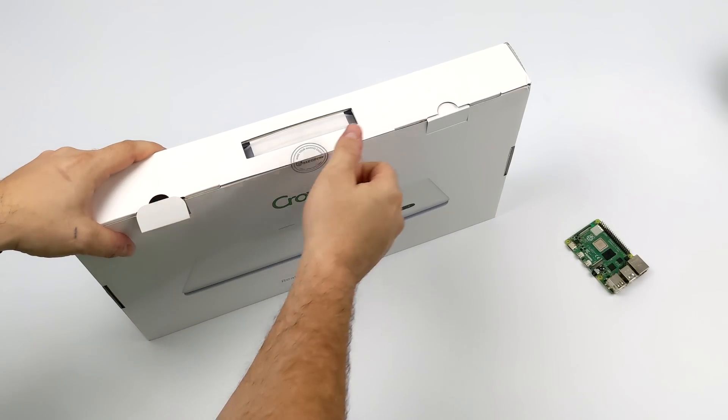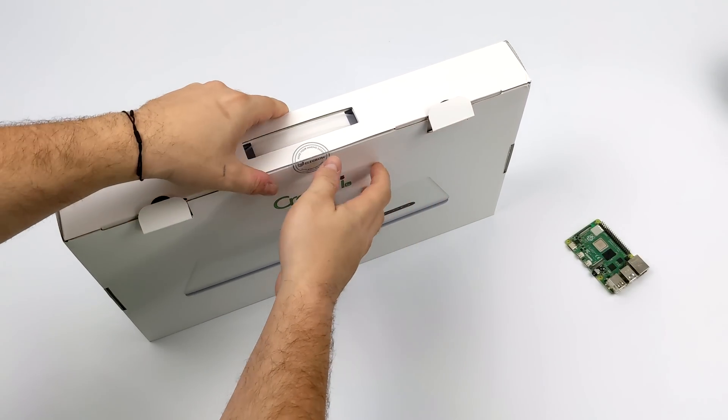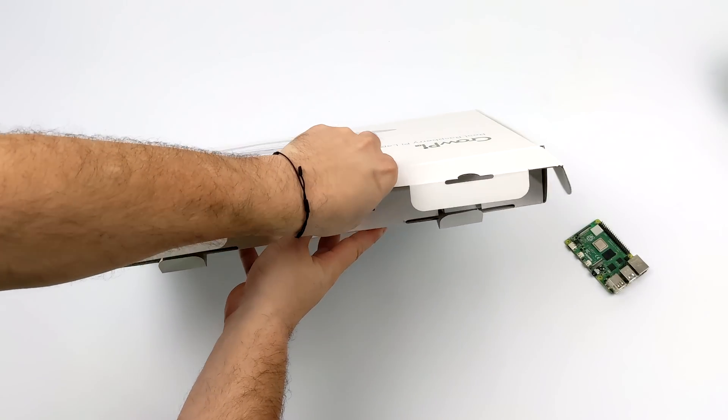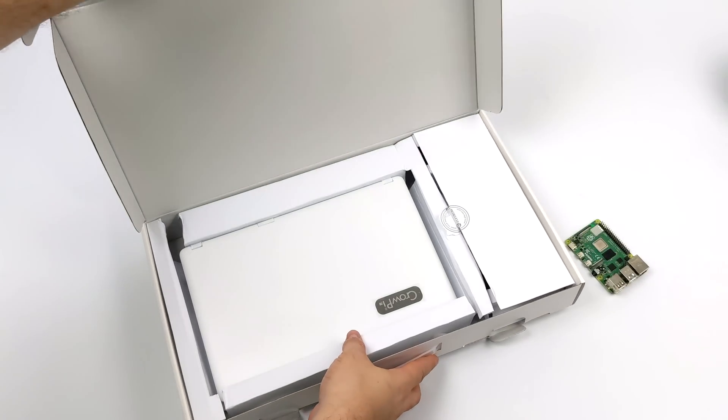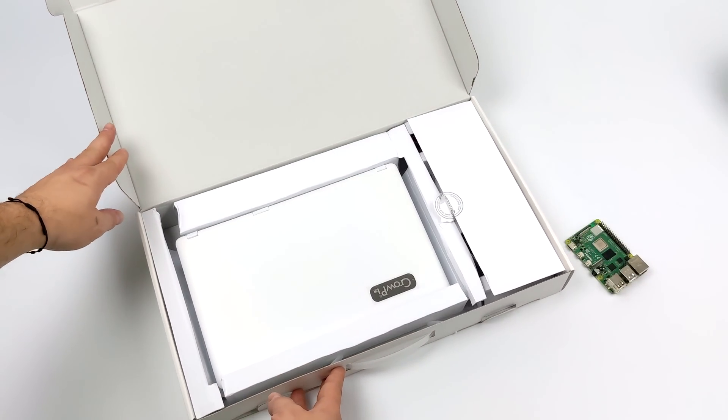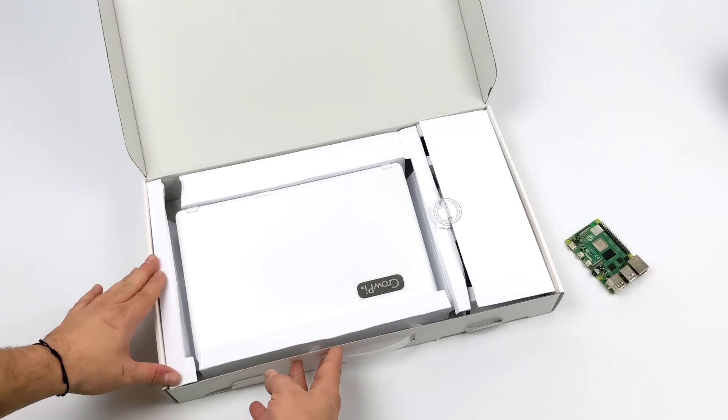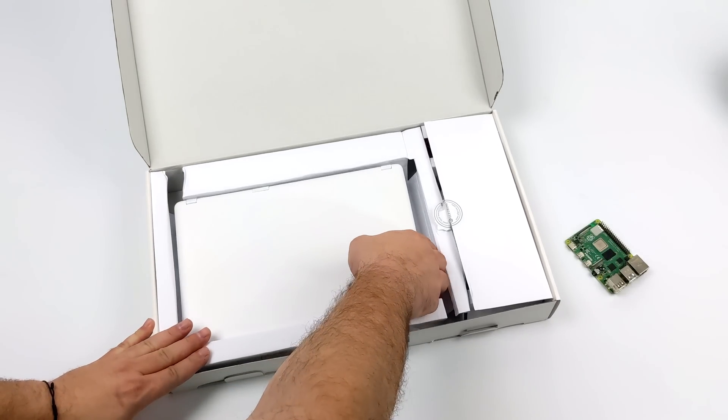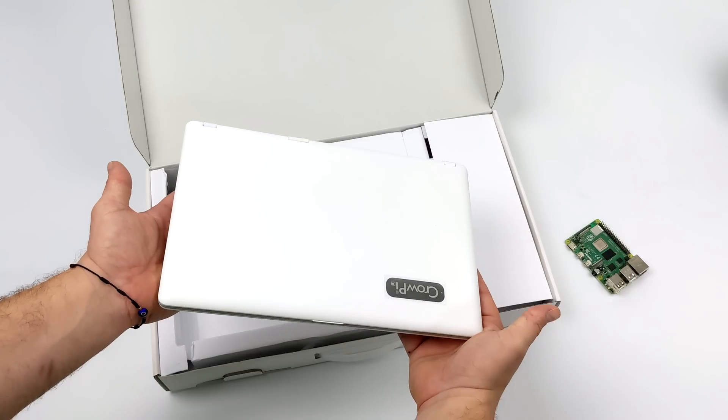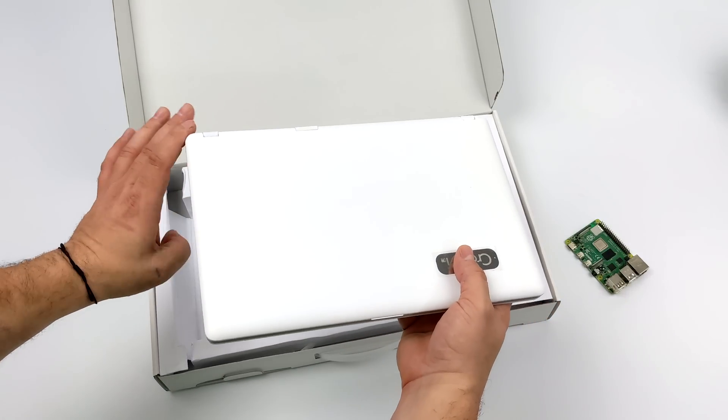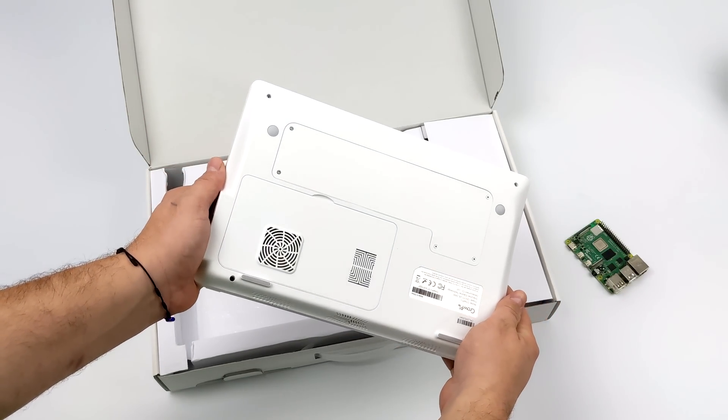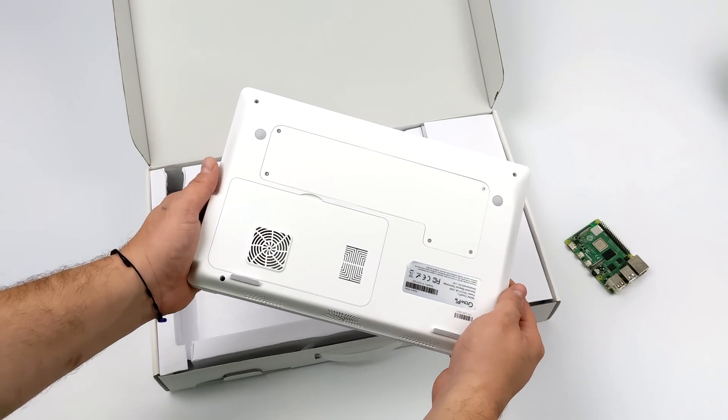I think they've done a great job redesigning the CrowPi. The original one did have a really nice screen on it but it was a bit lackluster given that it didn't have a built-in battery. After all, these are supposed to be laptops that are fully portable and this one here does have a 5,000 milliamp hour battery.